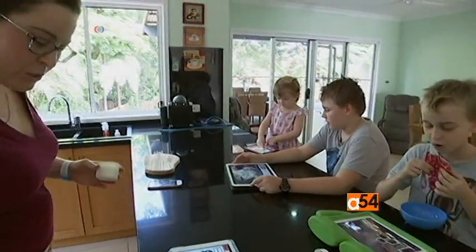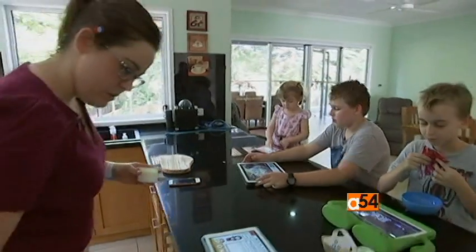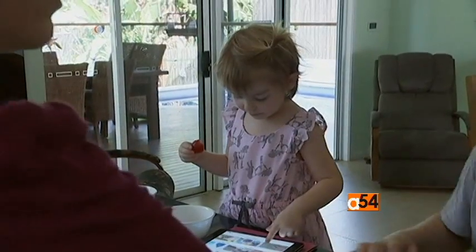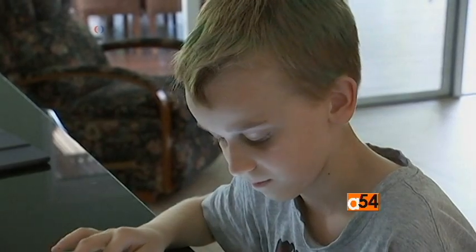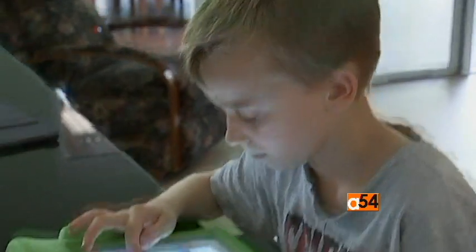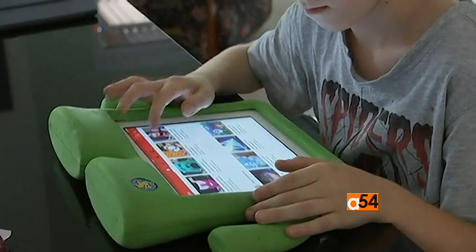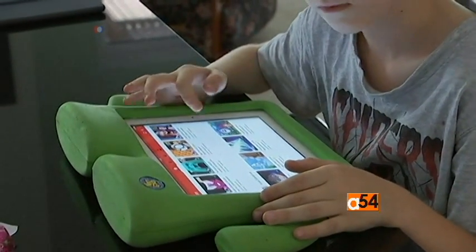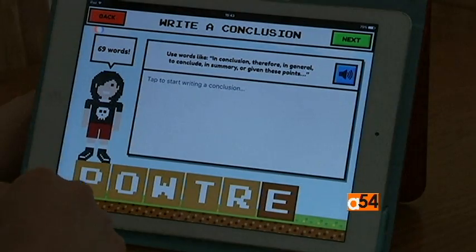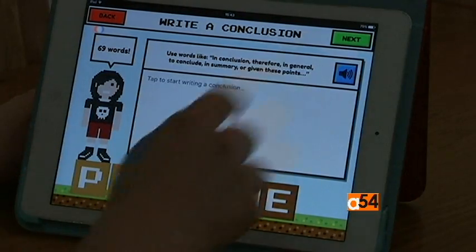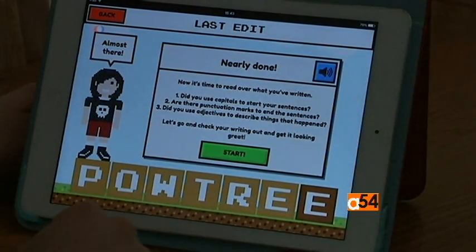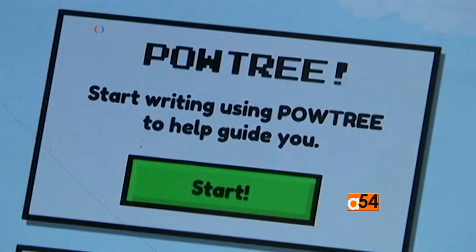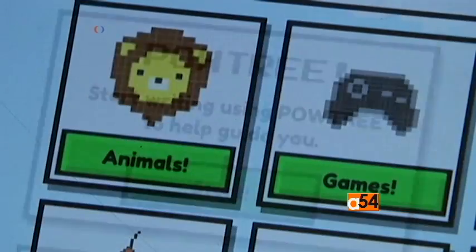In May 2016, five Australian schools will take part in testing the new app before it's fully released in September. Then any school can download it to be used by those who have autism or by those who don't.